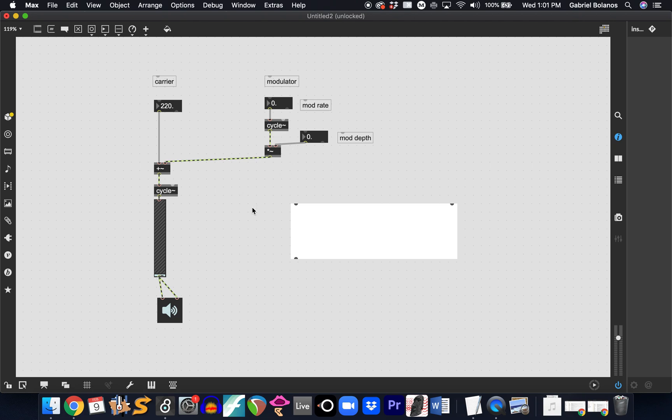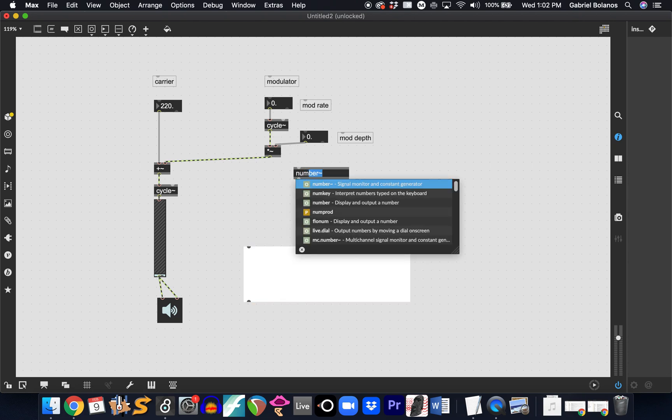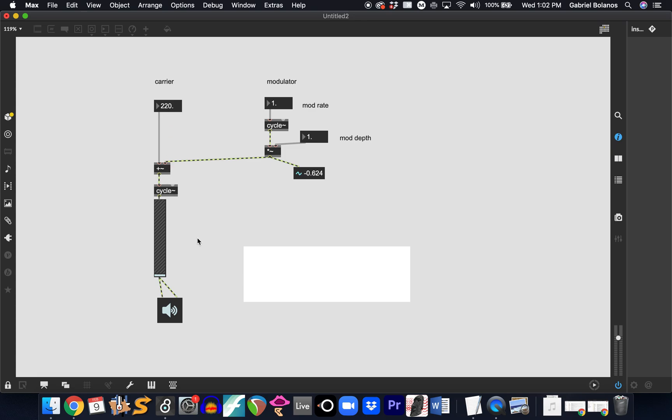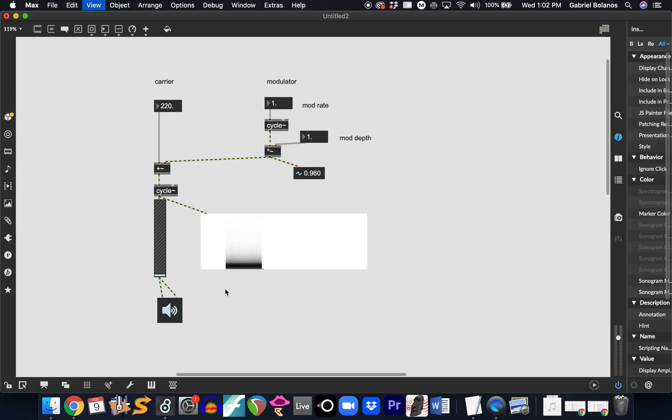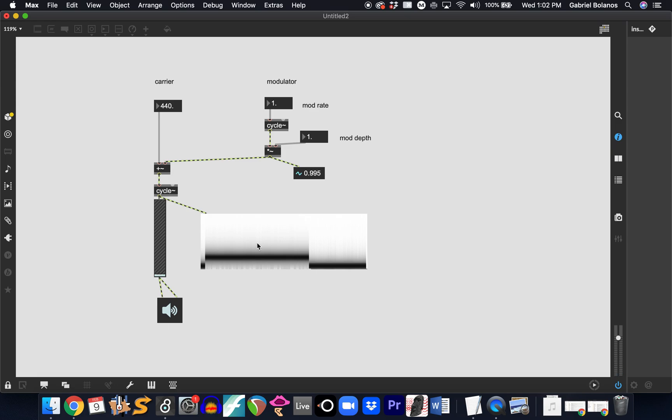So the logic here is that when this sine wave starts generating values, if you multiply it by one, it's just going to go between negative one and one. And essentially that negative one and one is adding and subtracting from this carrier frequency. So we're going to get a frequency modulation that is only one hertz. It's not really perceptible.